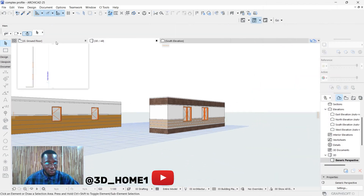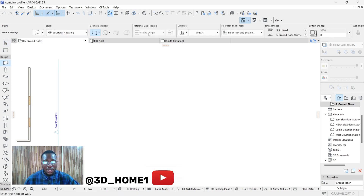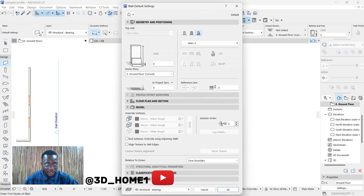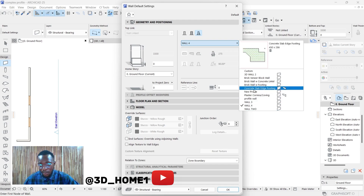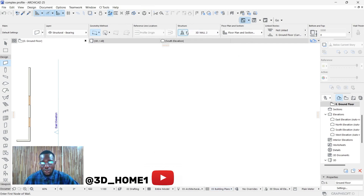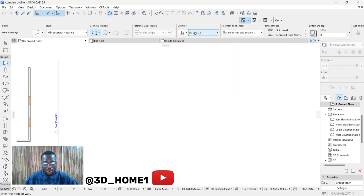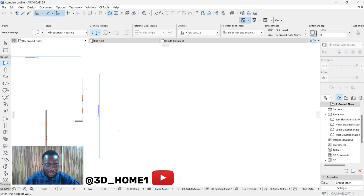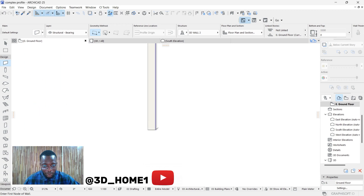Now let's draw that wall. Click on Ground Floor, select your design — under Design, select Wall. You can go to Structure and select Complex Profile, then select the name '3D Wall 2'. Let's draw it here — click from this point to this point.